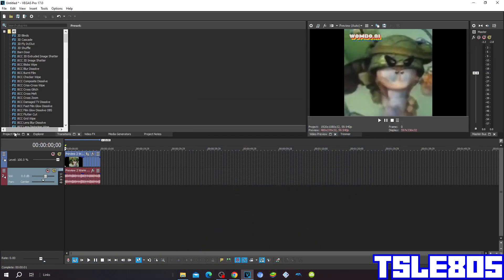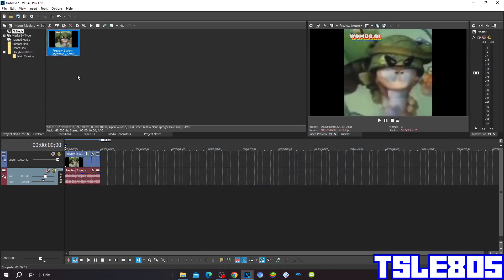Hi guys, SirBee here. In this tutorial I will show you how to make the hoarded effect on Vegas Pro 17 or any other Vegas Pro version.